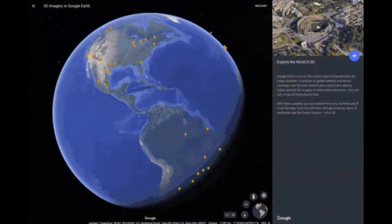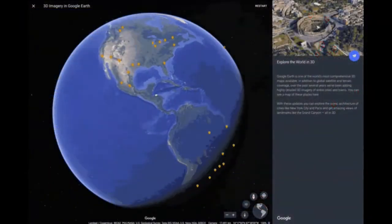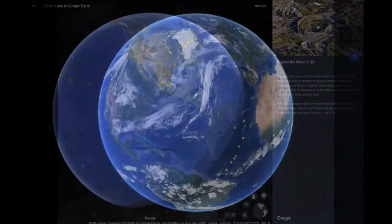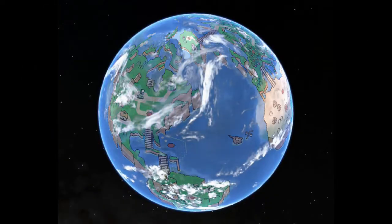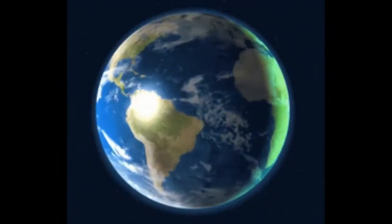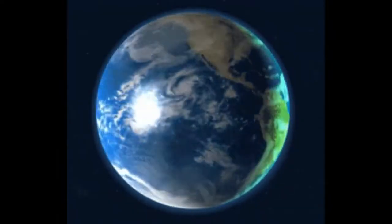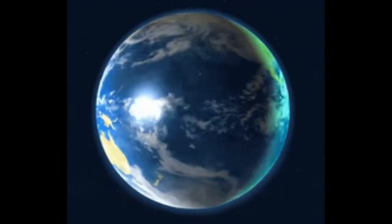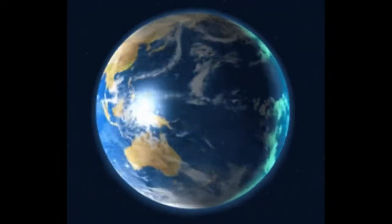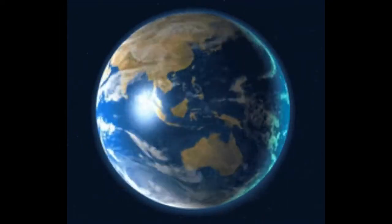Google Earth has been viewed by some as a threat to privacy and national security, leading to the program being banned in multiple countries. Some countries have requested that certain areas be obscured in Google satellite images, usually areas containing military facilities.